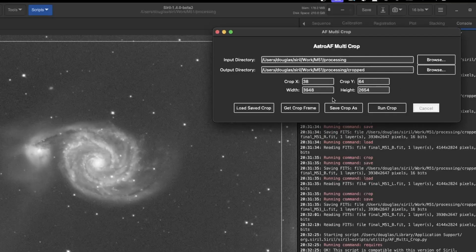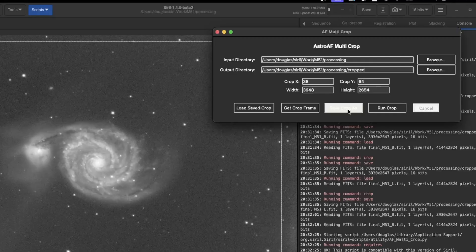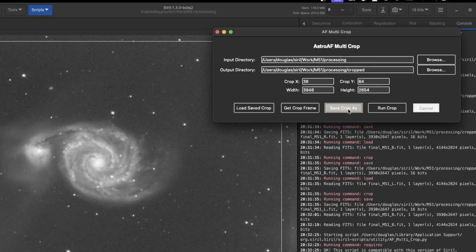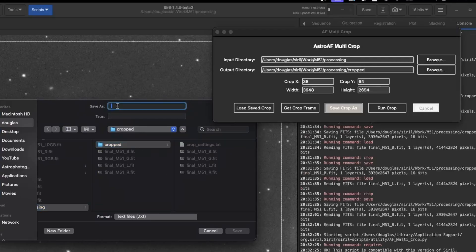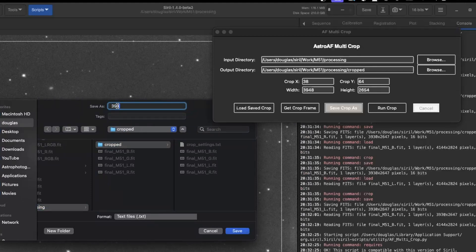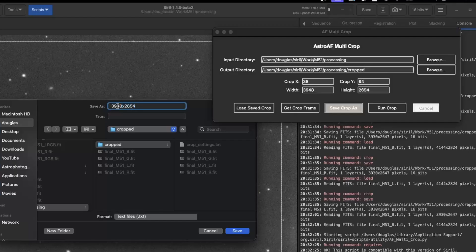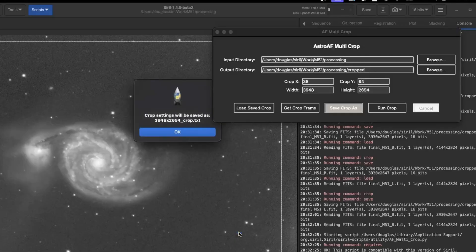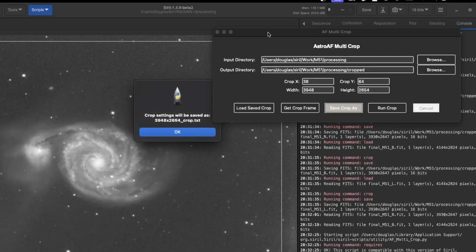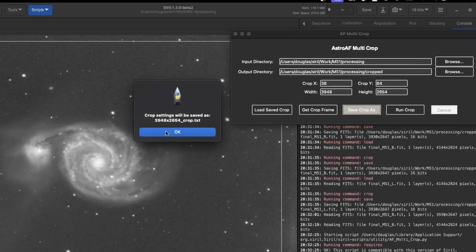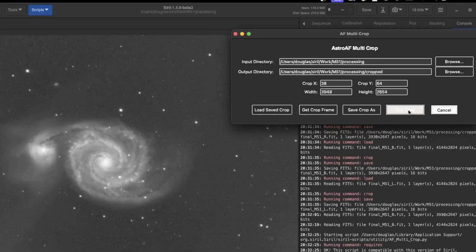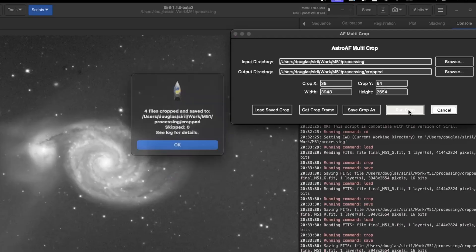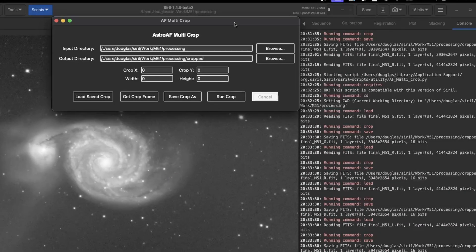Now, I'm going to save this crop. So I'm going to save it and this is so that it can be reused later. I'm going to save it into the crop directory. And I'm going to call it 3948 by 2654 crop. And we'll save that. So crop settings are going to be saved as that file name. And then when I run the crop.